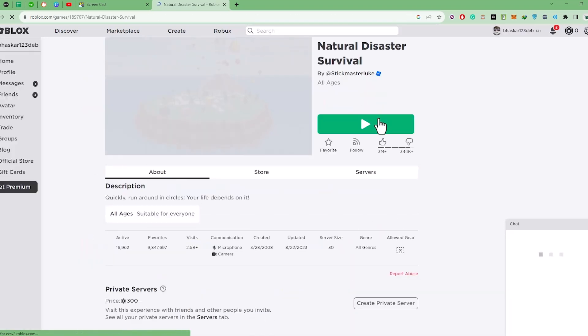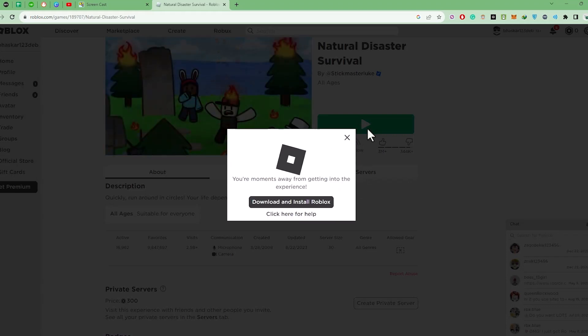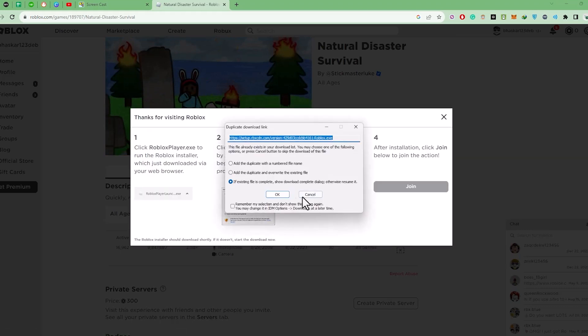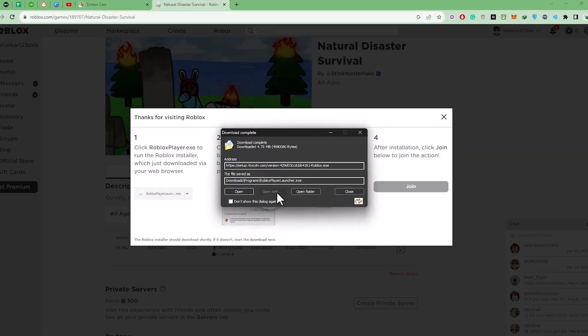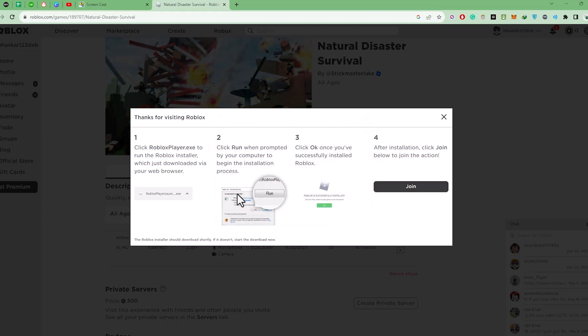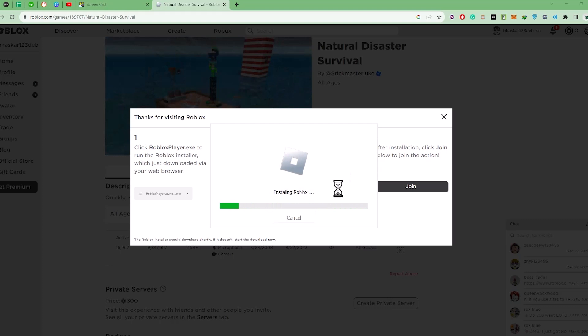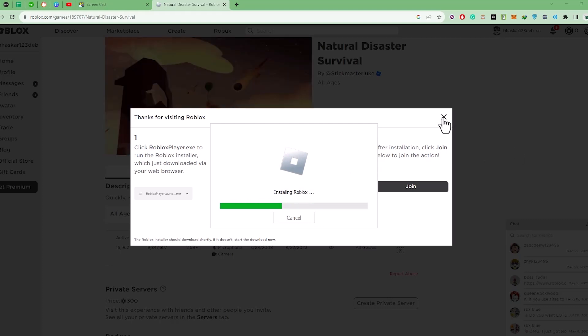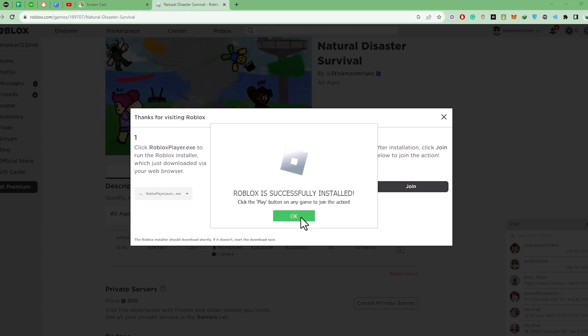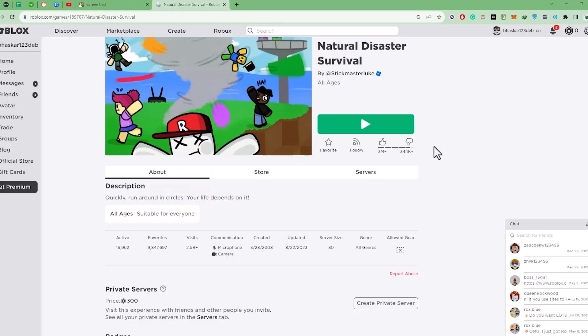Now click on the play icon. Now wait for a few seconds. Now download the launcher and open the launcher after downloading and install it. So it will take a few seconds, so be patient. After the installation is complete, click on OK, then click on this option.